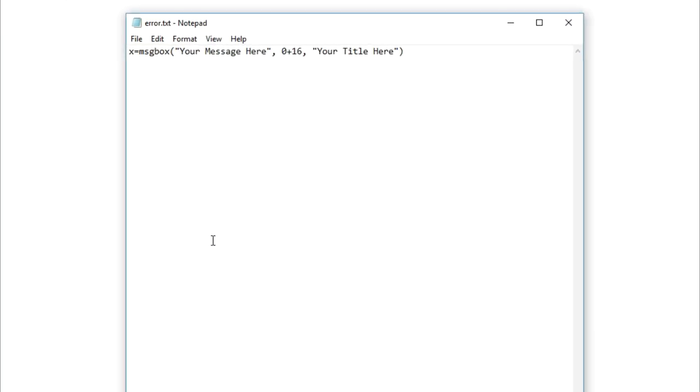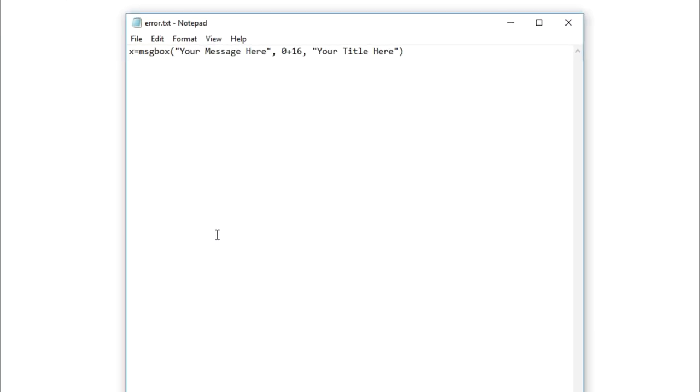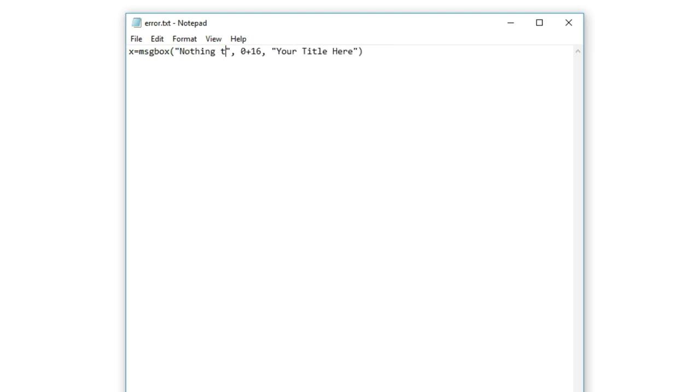Now, if you do something wrong, you might get an error message. And error messages can be very annoying, unless of course, it's a fake error message with custom text that you created using Notepad. To do that, first you want to copy this code from the document provided in the video description and paste it into the text editor. Replace 'your message here' with your own message and 'your title here' with your own title.